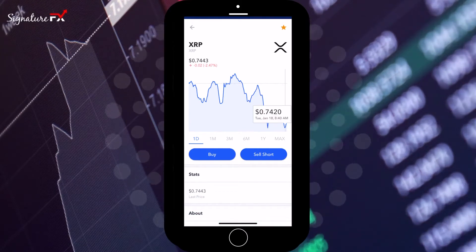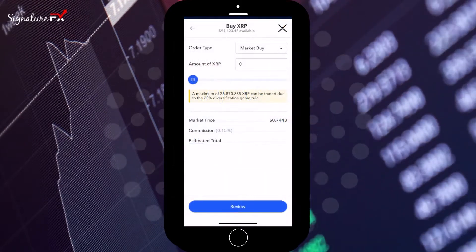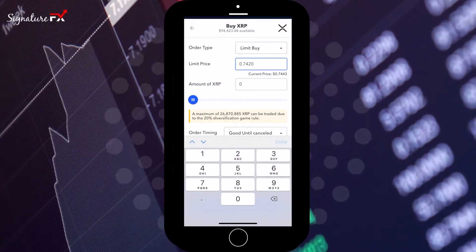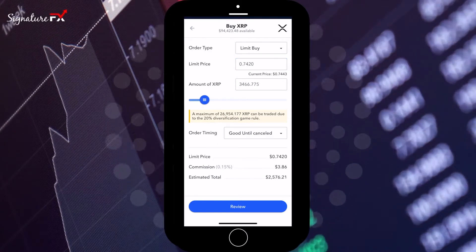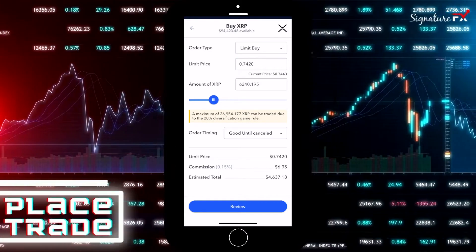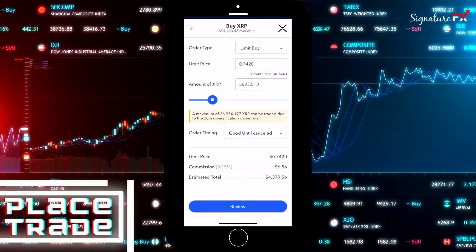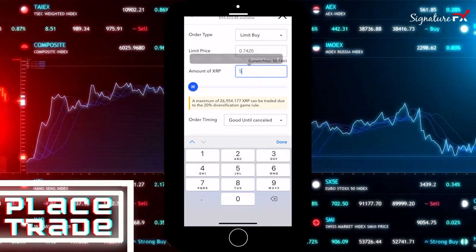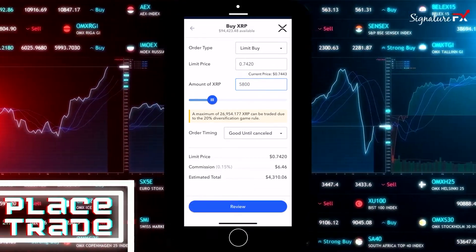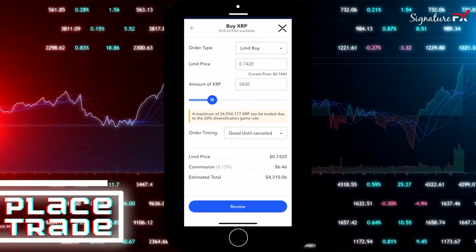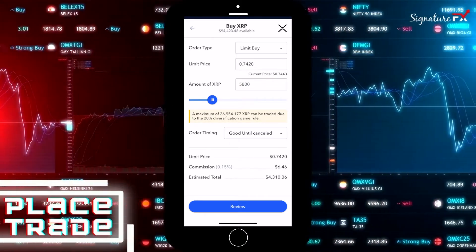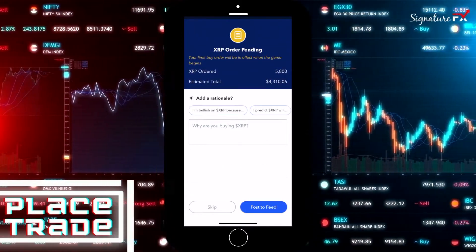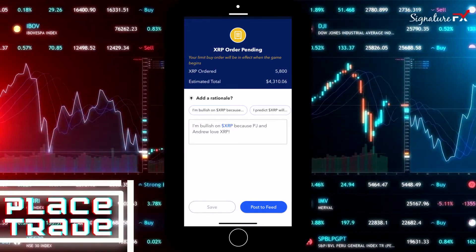I typically like to do limit orders, getting in under or above the market price, so I'll change my order type to limit buy. I'll change the price I'd like to get in at. The folks at Wealthbase created this nifty slider — a fully extended slider represents 20% of your total portfolio value. As part of the rules, you're only allowed to use 20% on any one trade. I like to do 25% of the allocation so that it makes up four tranches. For order timing, I like to do good till cancelled. Hit review and then submit. The app automatically prompts you to enter a trade rationale — I'm going to put in: I'm bullish on XRP because PJ and Andrew love it.